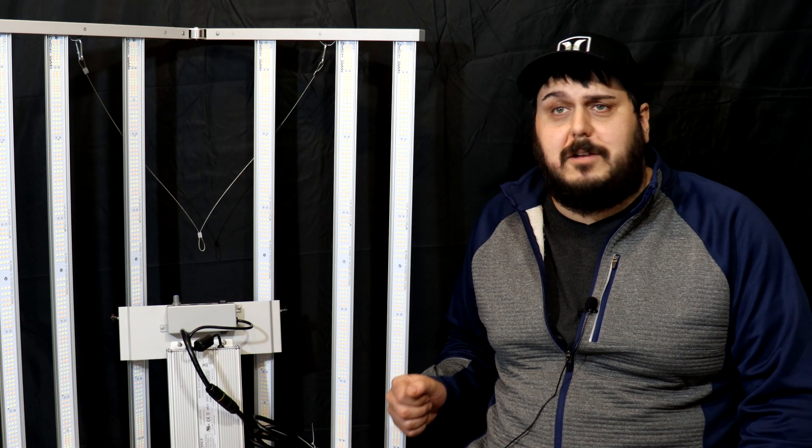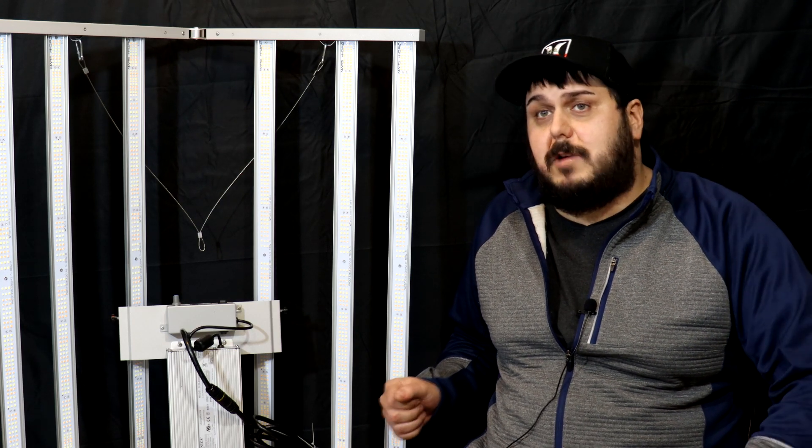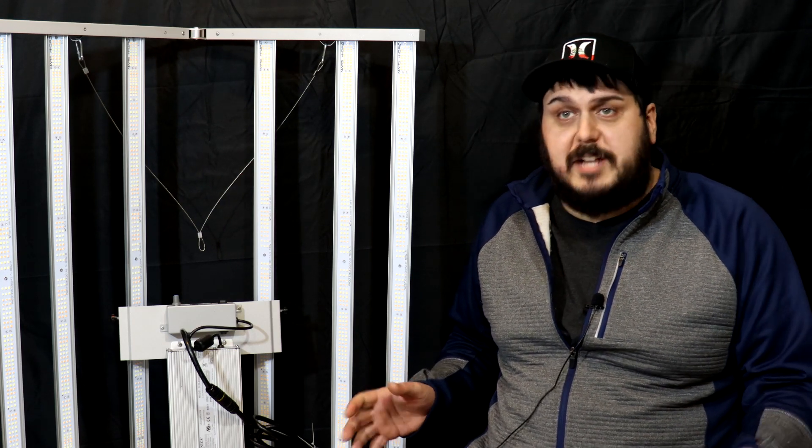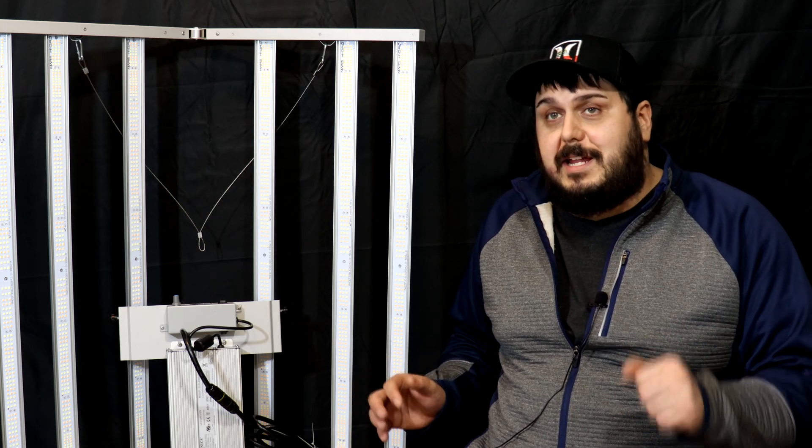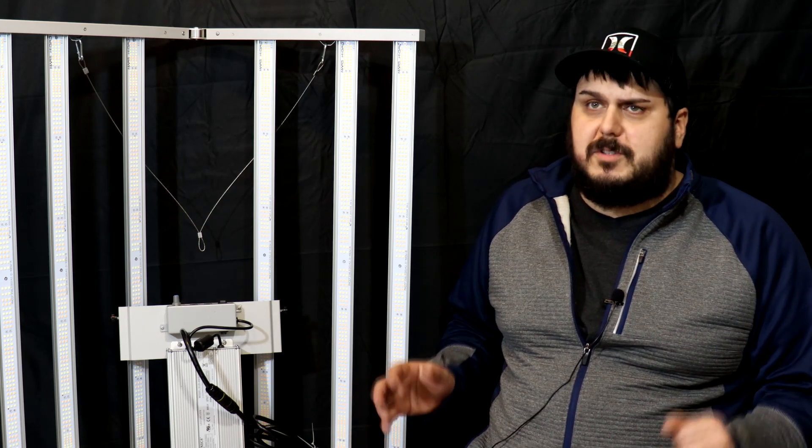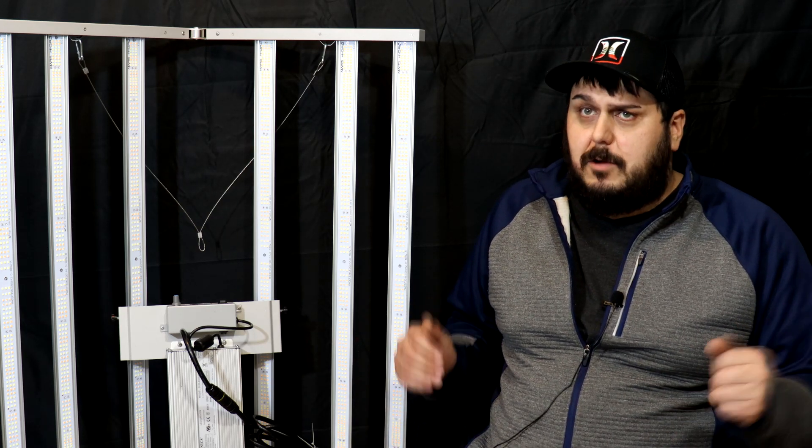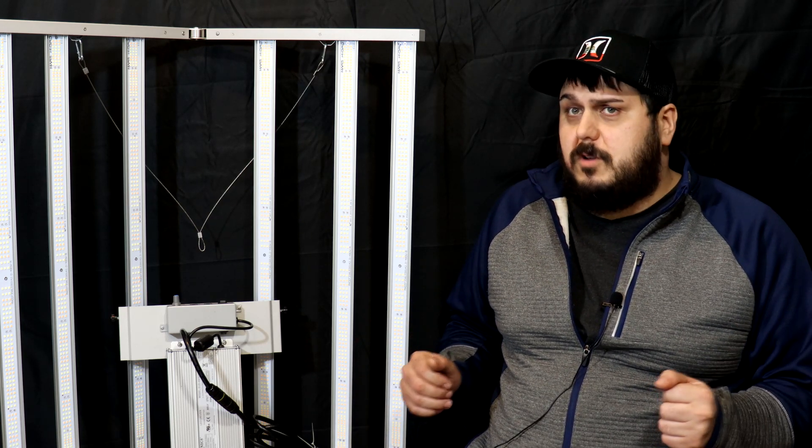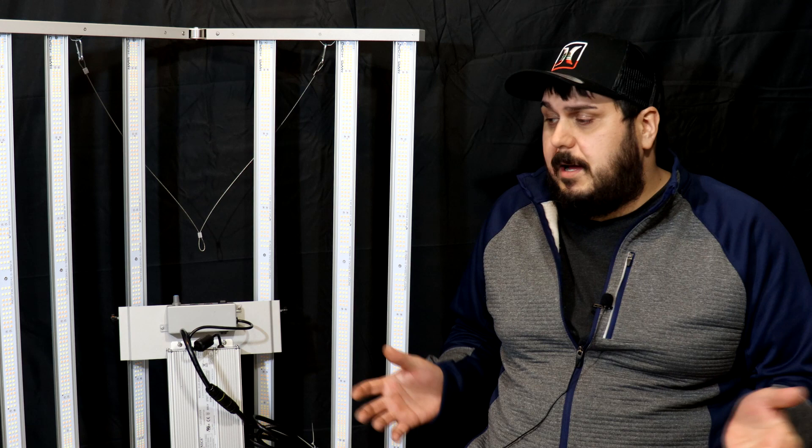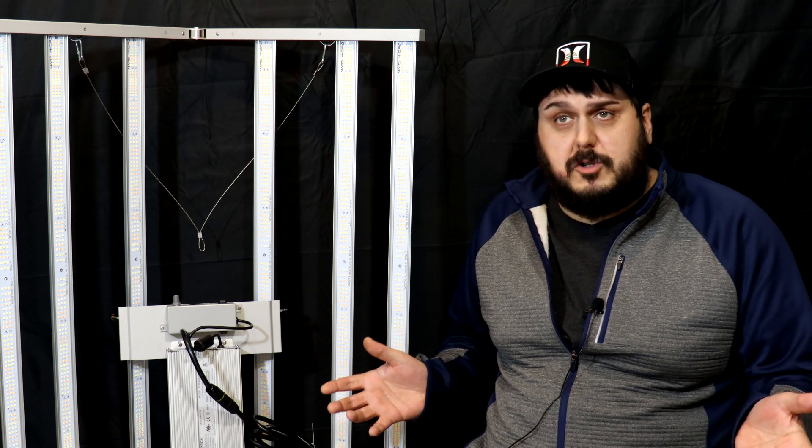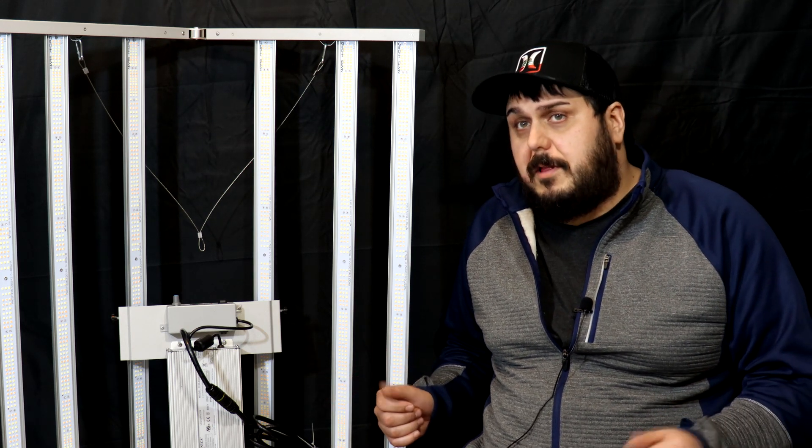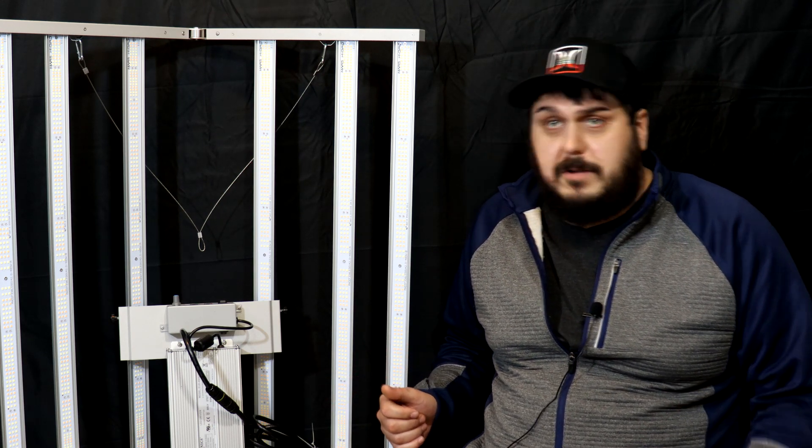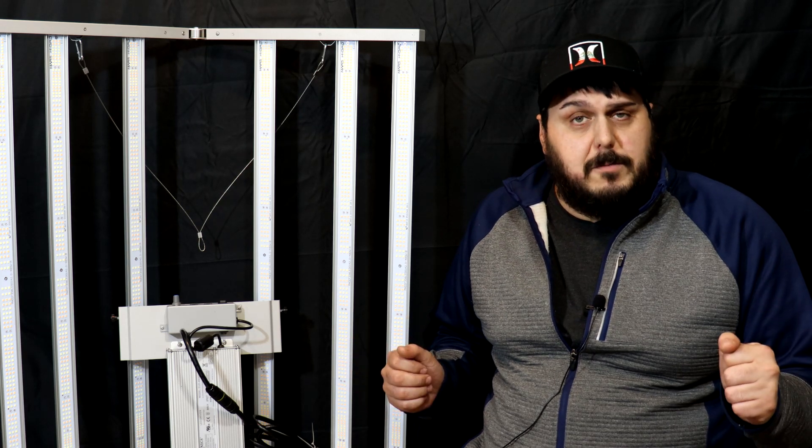Hey everyone, how are you doing? You have Mike here and today we're taking a look at the Mars Hydro FC 4800. This light here was sent out from Mars for testing and promotional purposes, so I'd like to thank them for sending it out.